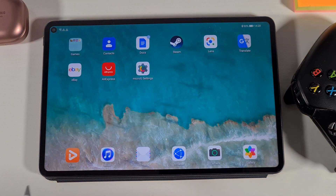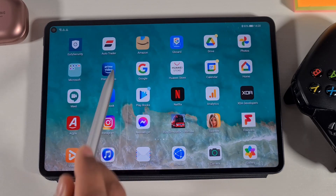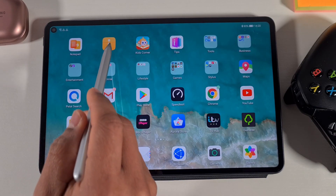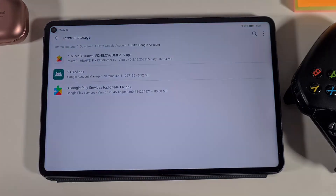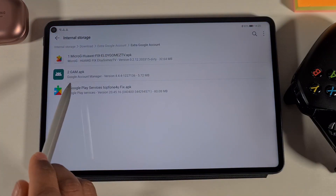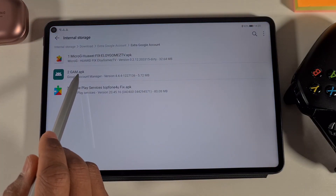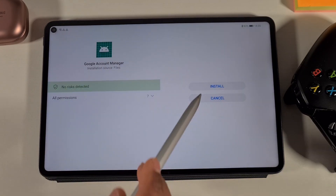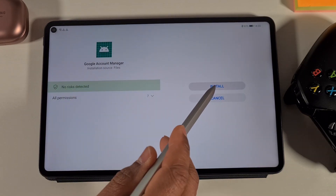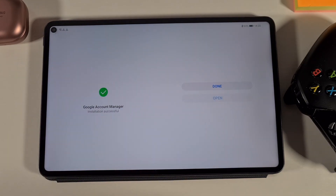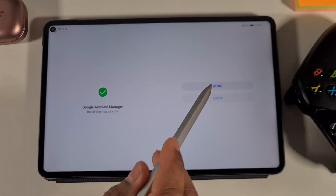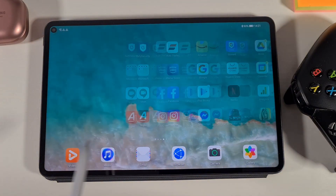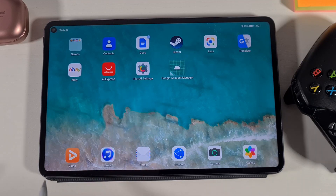Once you've done that, go back to the File Explorer and now install the Google Account Manager. Tap Allow and then Install. That's done — you'll have the Google Account Manager installed.